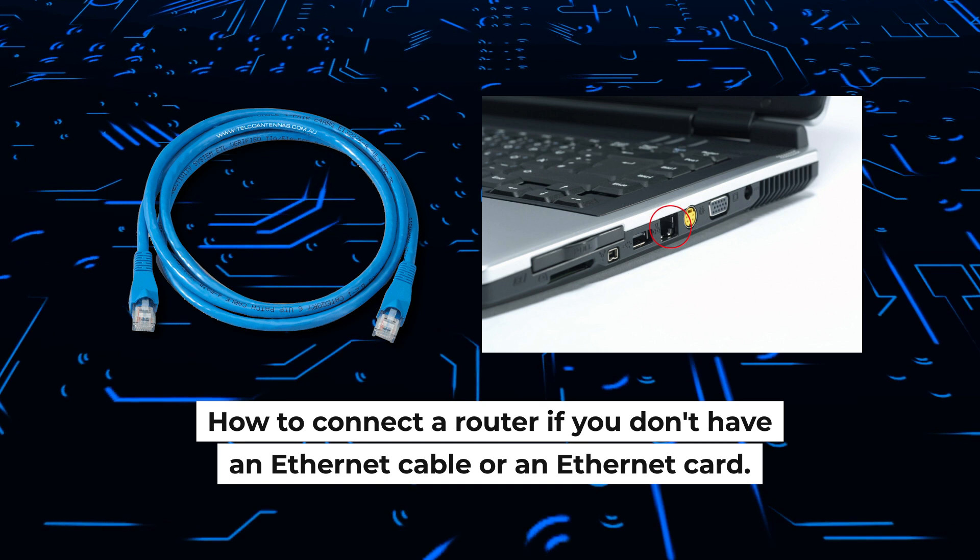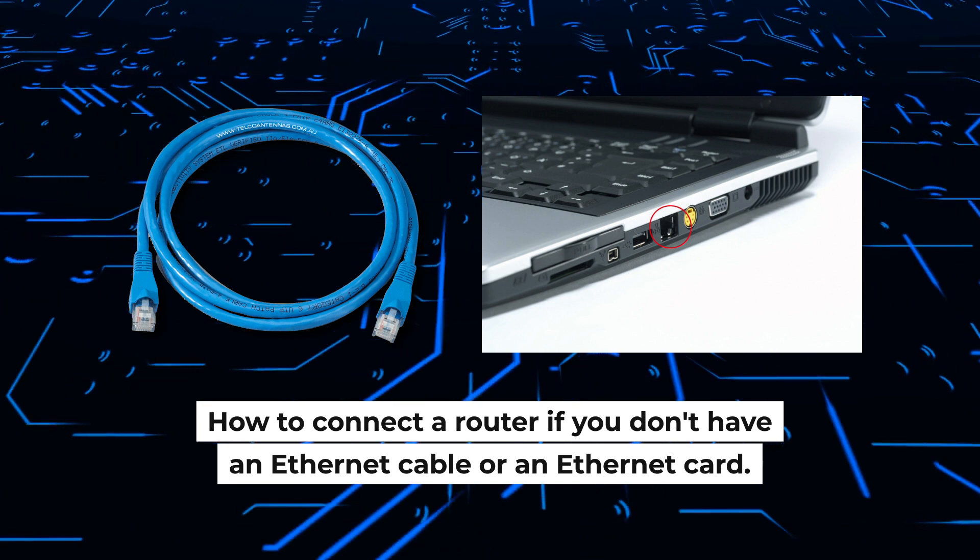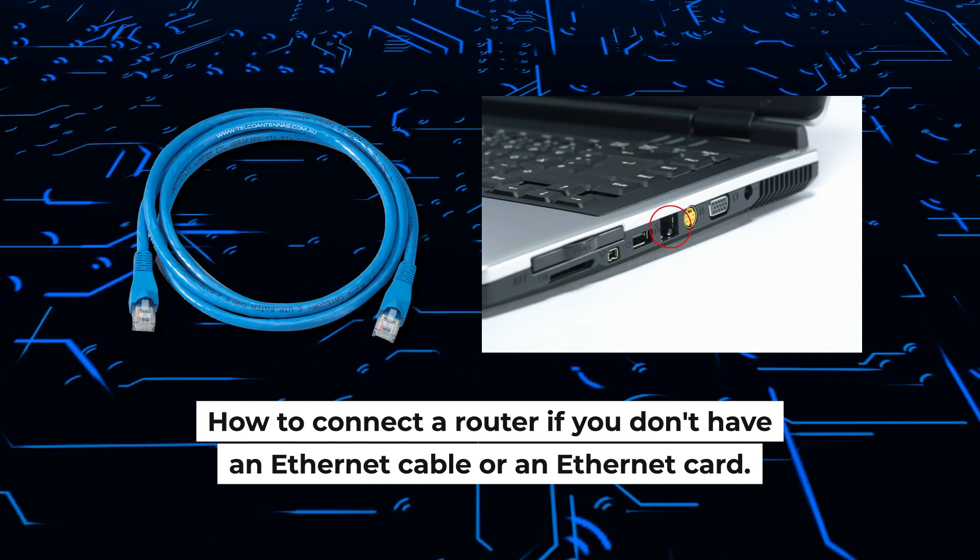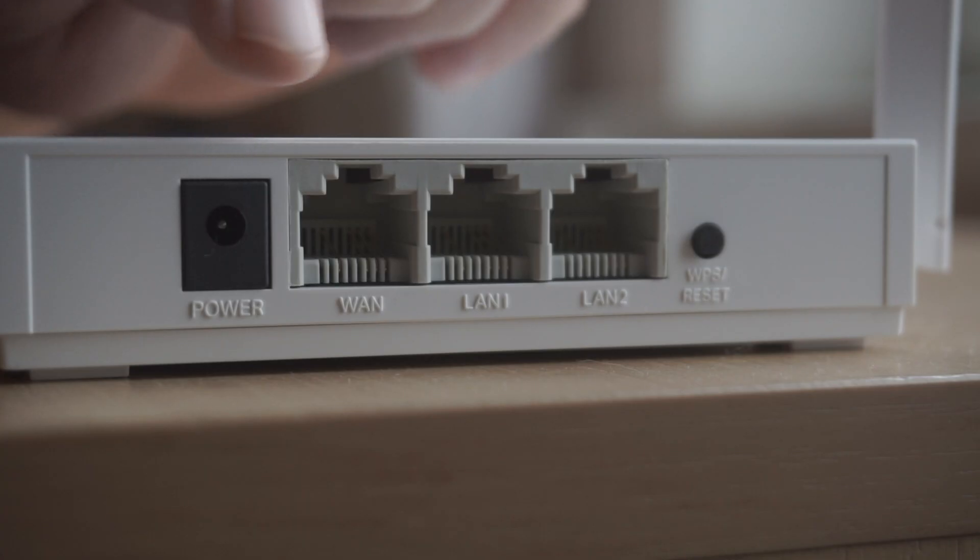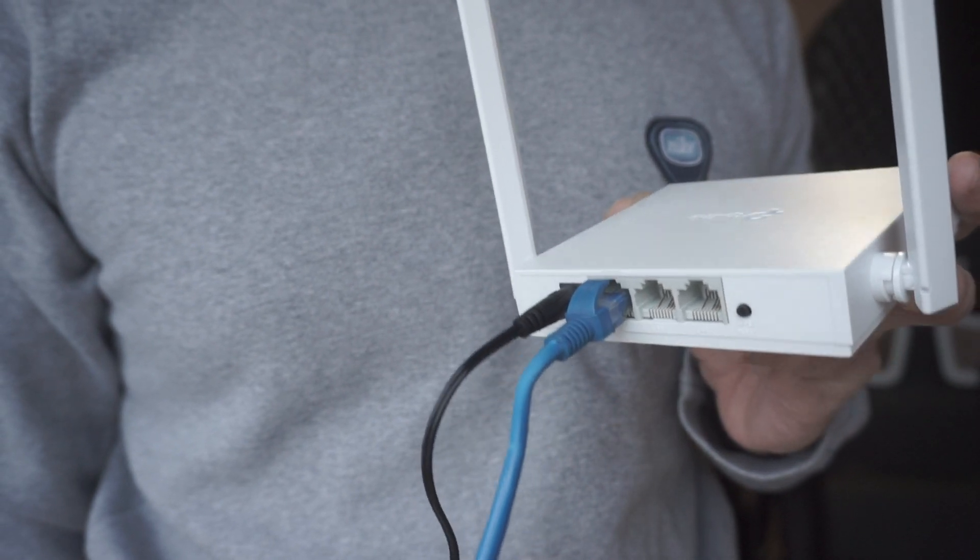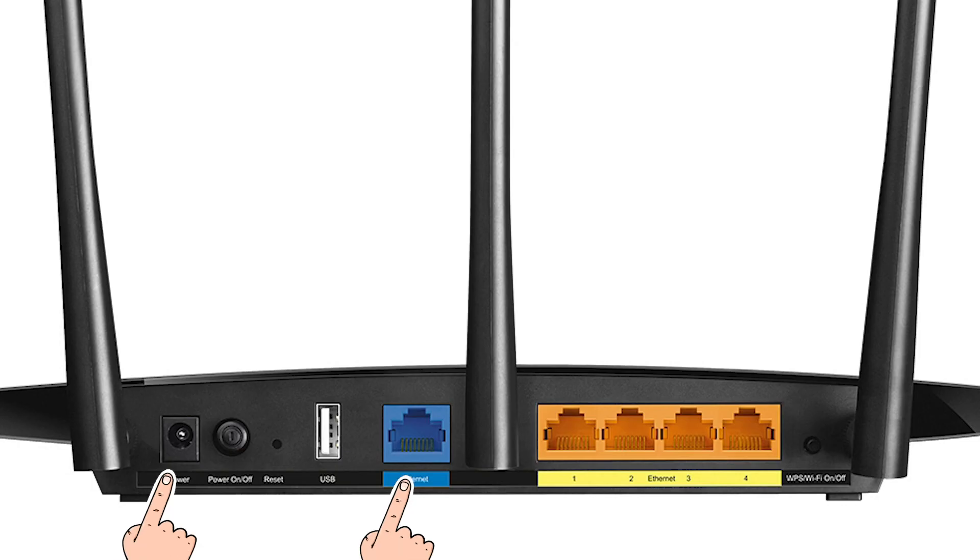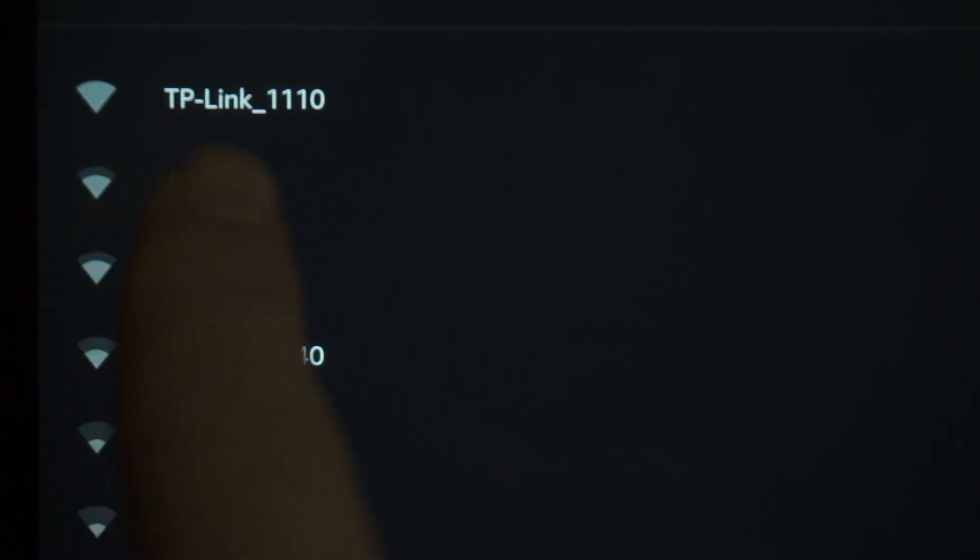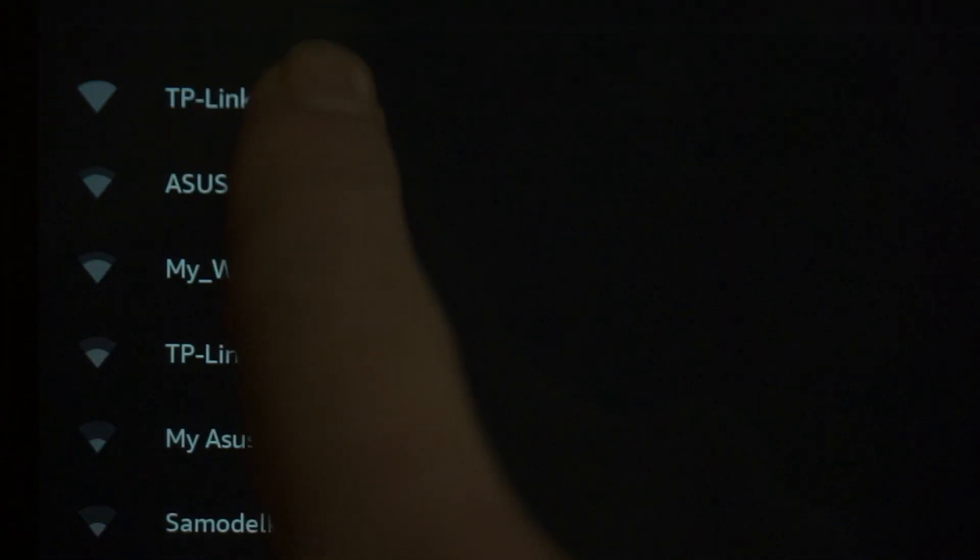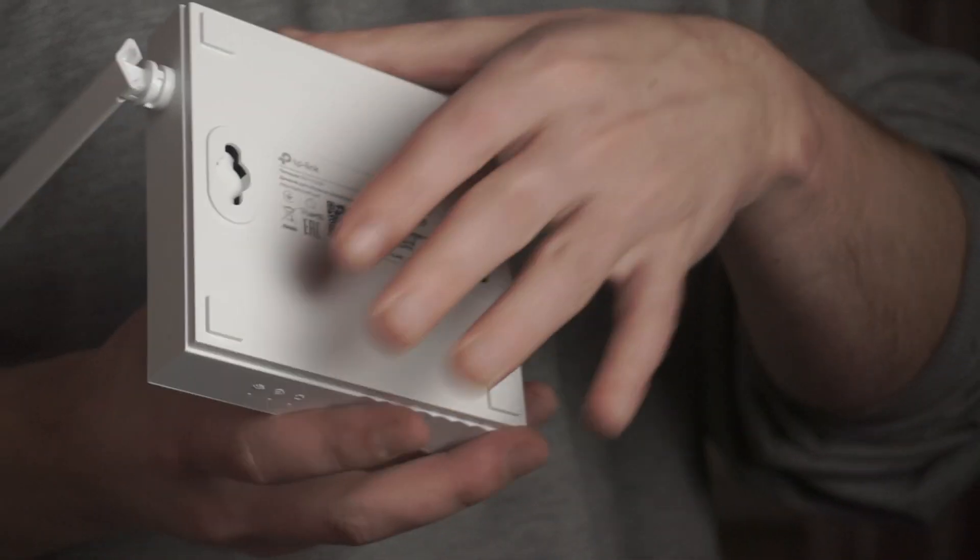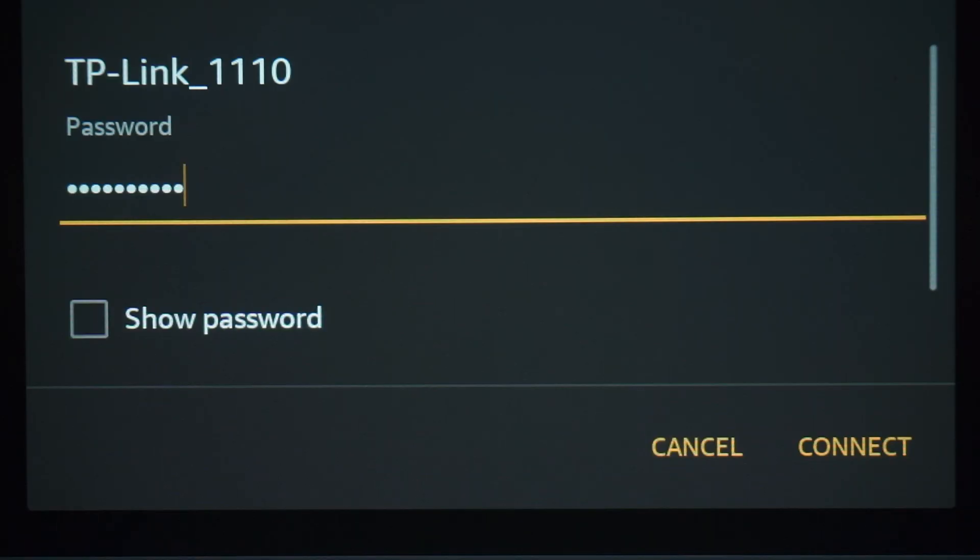But first, I will show you another method how you can connect the router if you do not have an Ethernet cable or your computer does not have an Ethernet port. All you need to do is connect the router with the power adapter and the cable of your internet provider. When you do this, your router will immediately distribute Wi-Fi, but the internet will not be available. If the router is new and has never been configured, the Wi-Fi network will be with the name of your router. The router name and Wi-Fi password are printed on the sticker that is located on the router. These credentials are different for each router. Connect to it.